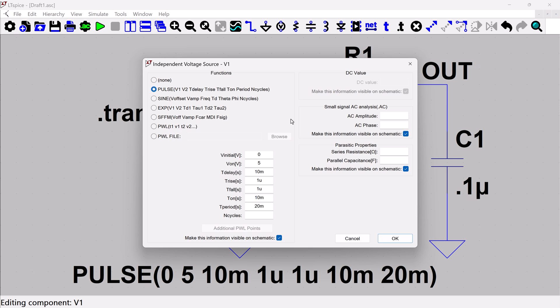So we're actually going to leave the pulse alone. We're going to leave it there and let it continue to run that function, but we're also going to add an AC amplitude. I'm just going to put a one here. So any sort of AC simulation that you run, it's going to use this as the input signal value.